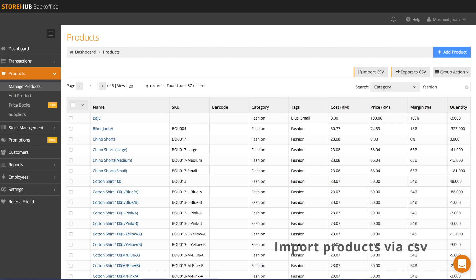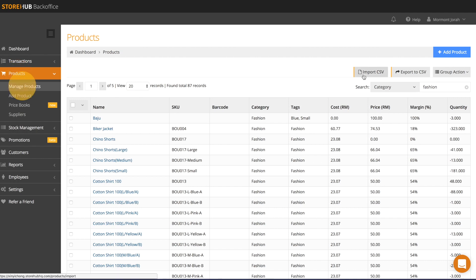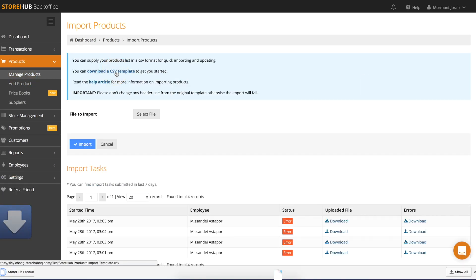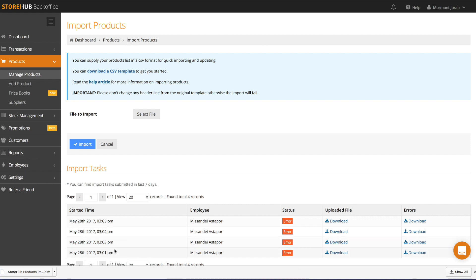If you have a lot of products, you might want to import the products into your account instead. A sample template for importing your products is available at products, manage products, select import CSV, click download a CSV template, and the CSV template will be downloaded onto your computer. You can't do this on the iPad I'm afraid.